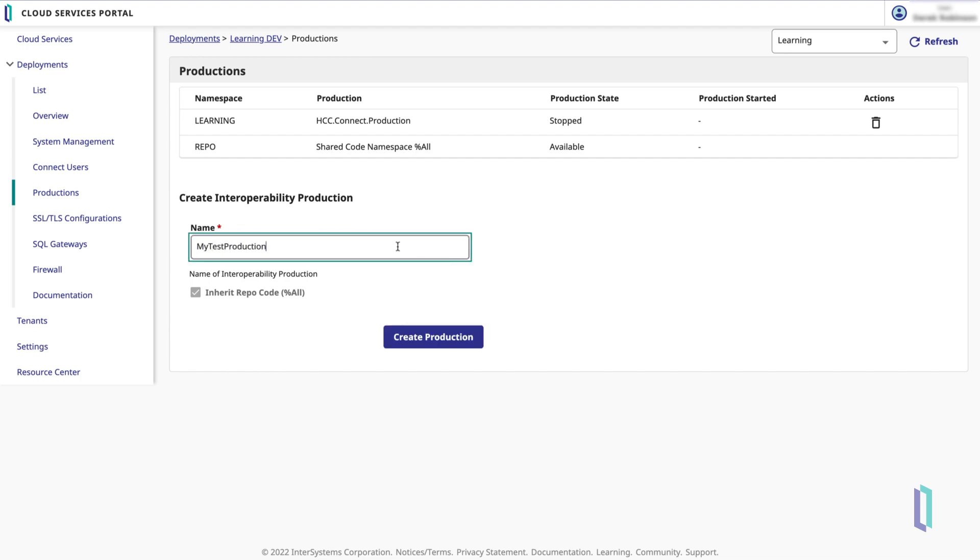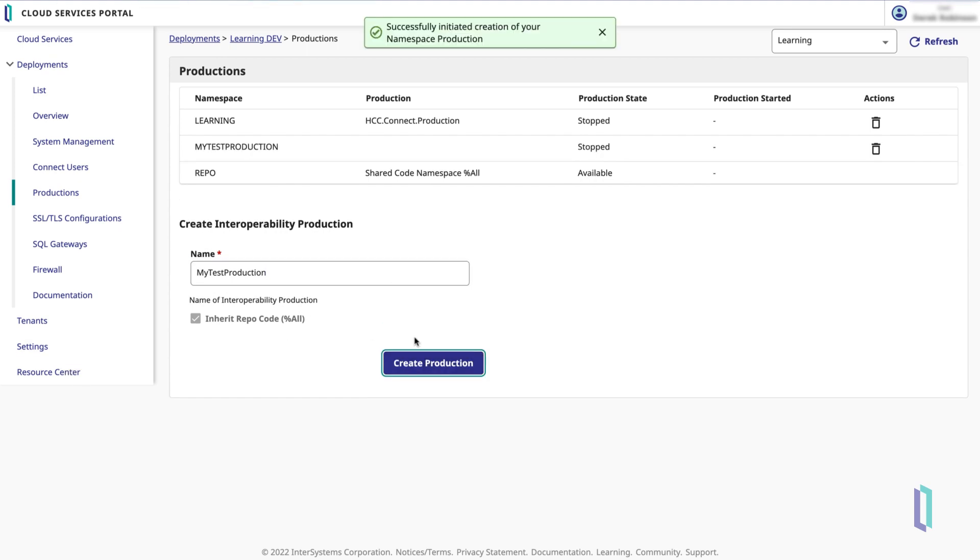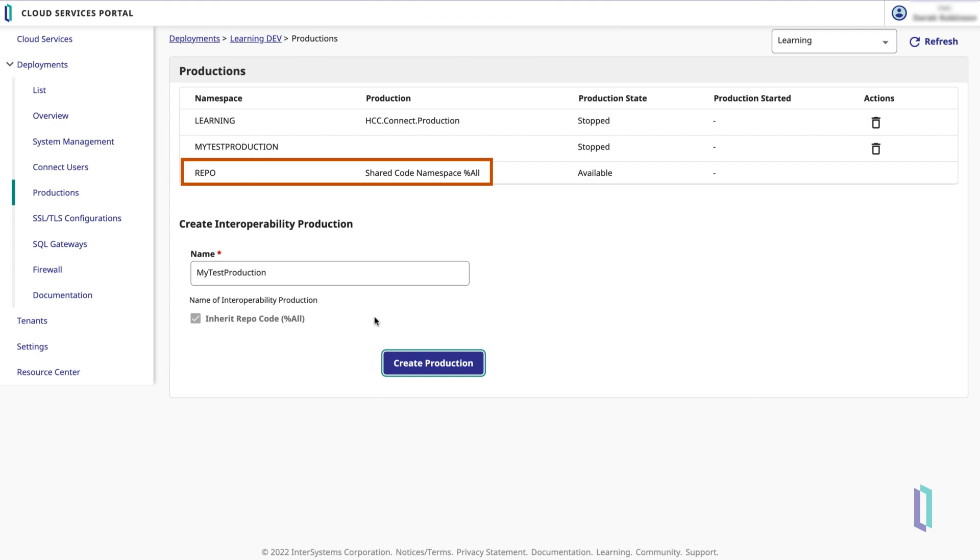When you create a production in HealthConnect Cloud, a corresponding namespace and database are also automatically created. Note that productions and namespaces created here in the Cloud Services Portal will inherit all of the code in the Repo namespace. This namespace is created with all HealthConnect Cloud deployments for shared code, so be sure to only add items to Repo that you want other namespaces to inherit.